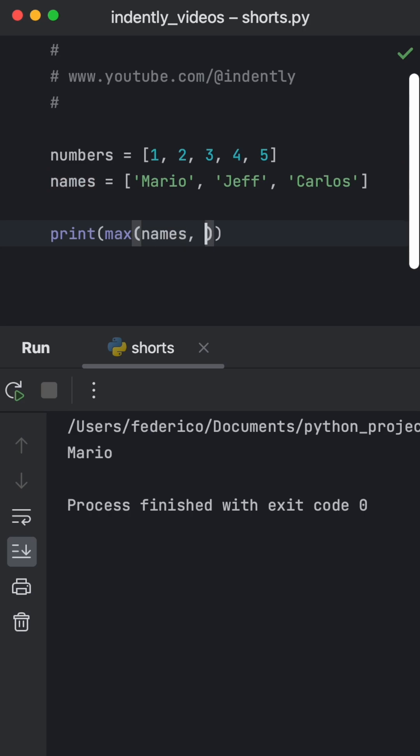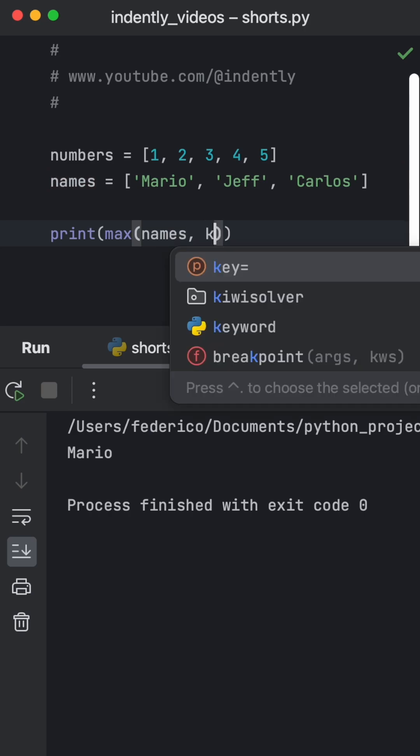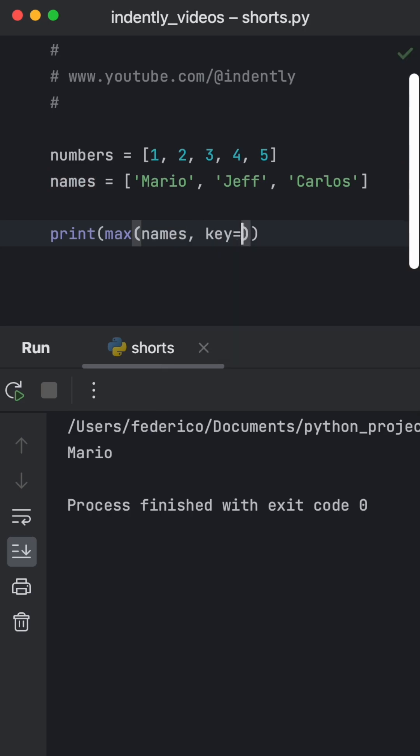And to do this for both max and min, we have the option to specify a key. And this can be a lambda or a function, it just needs to return a value.